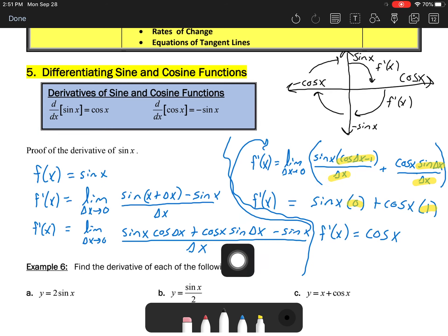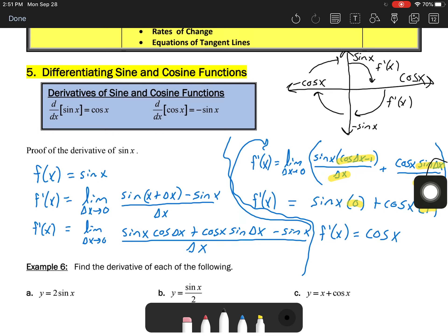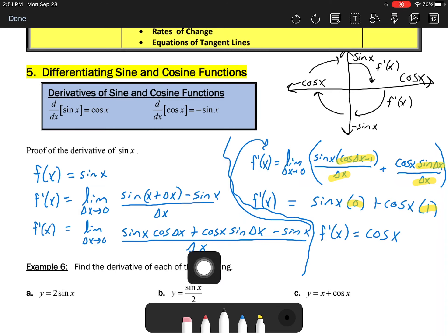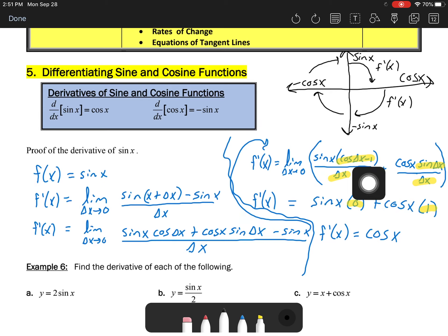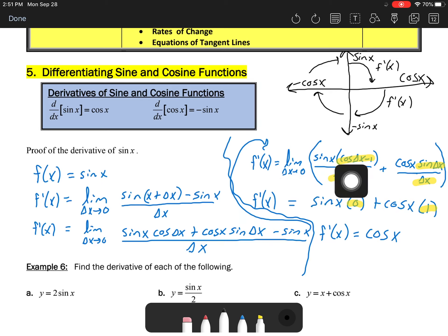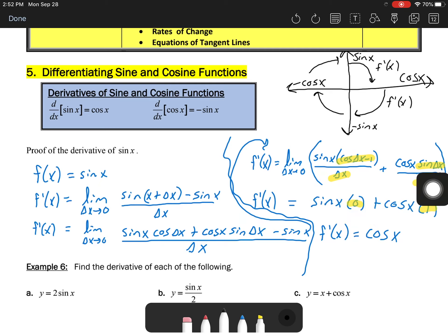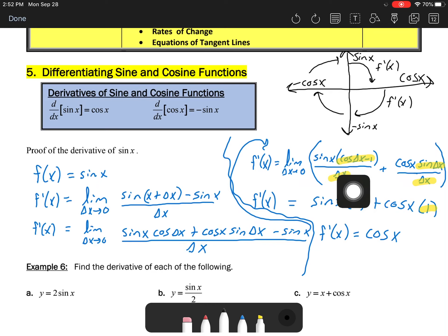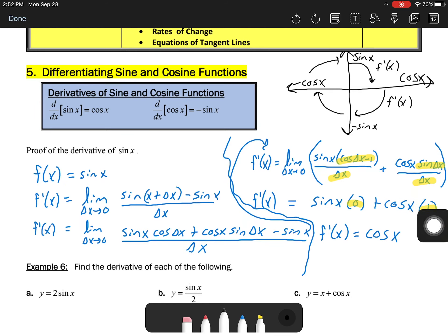That looks like a big mess, but if we simplify: I group the sine x cosine delta x and the minus sine x together and factor out a sine of x, leaving cosine delta x minus one, all over delta x. Then the remaining piece is cosine x times sine delta x over delta x. Those are the two grouped pieces.